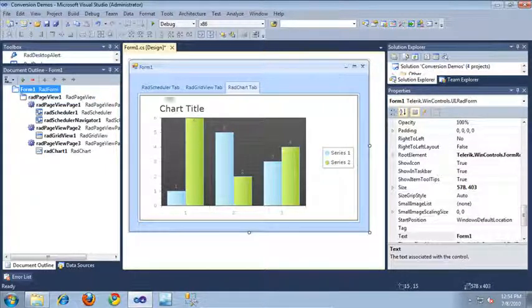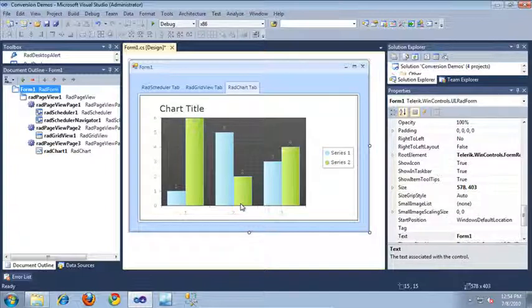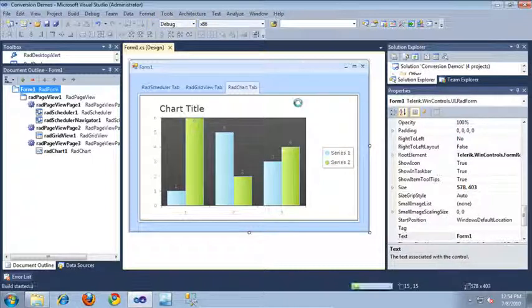Now our application looks exactly as it did before, but this time using the new RAD page view control. Let's run this application and take a look at it in action now.